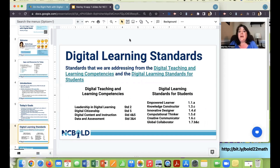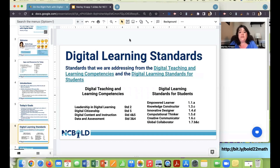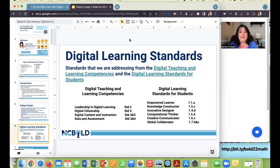The digital learning standards addressed in this session come from the digital teaching and learning competencies for teachers and the digital learning standards for students. For teacher competencies, we're hitting something from all four areas — at least one or two standards from each section. For student digital learning standards, we're hitting all but one. There are links to both sets of standards in case you want to explore them further.